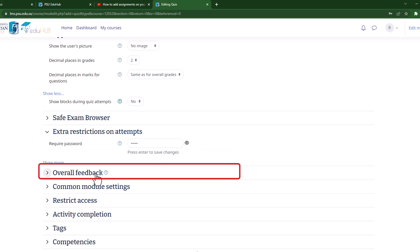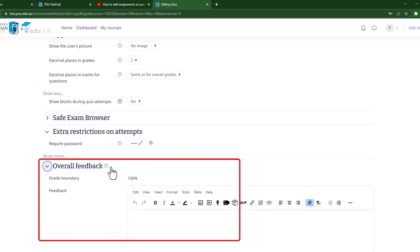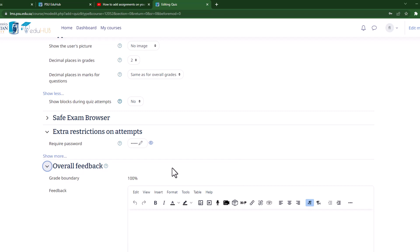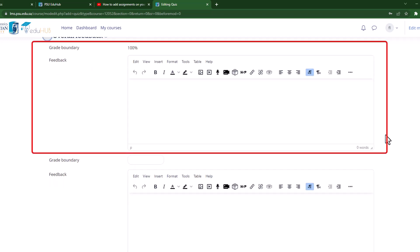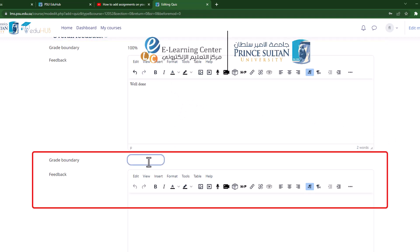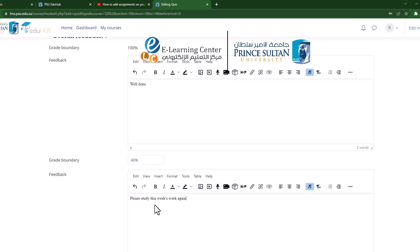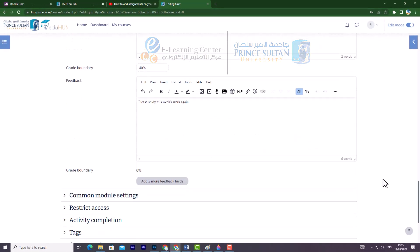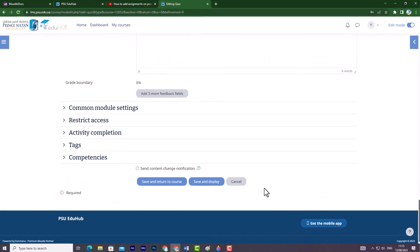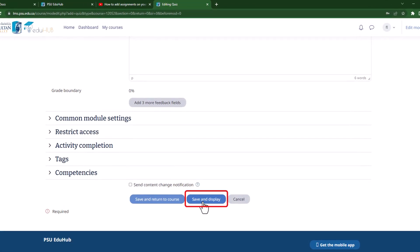In the Overall Feedback section, you can enter feedback text that students will automatically see based on their score range as defined by the grade boundaries. For example, if you set a grade boundary at 100% with feedback text well done and another boundary at 40% with feedback text please study this week's work again, students will receive the corresponding feedback depending on their score. Finally, scroll down and click on save and display to save your changes and continue.